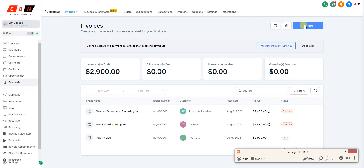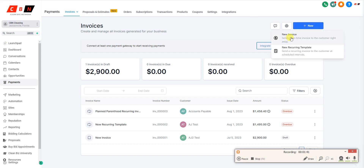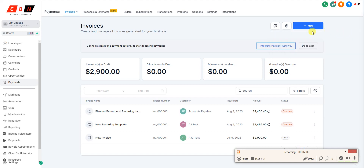There are two types of invoices you can send. You can click New and either send a new single invoice, or create a new recurring invoice. A recurring invoice is a good idea if you just signed a new commercial cleaning customer and you want to send them an invoice every month on the first, the fifth, or whatever day you want to bill your customer.